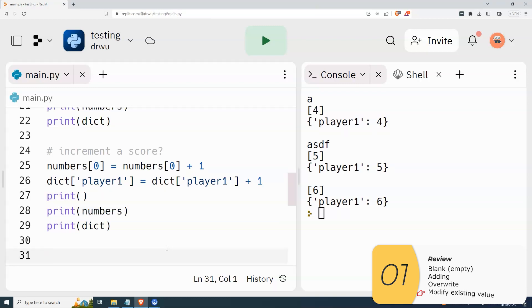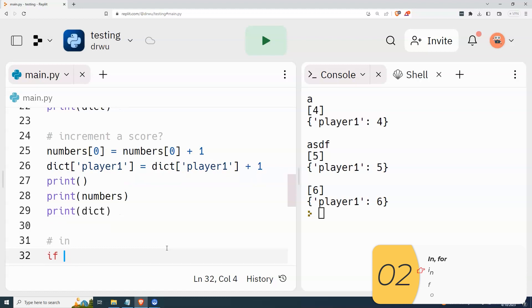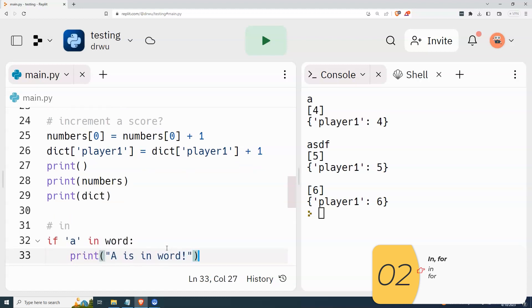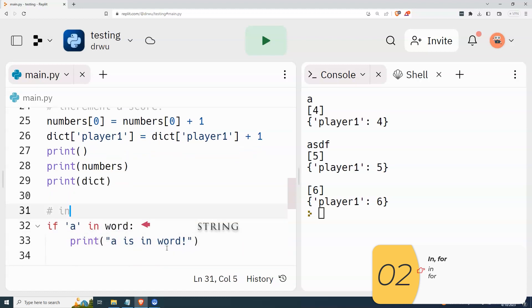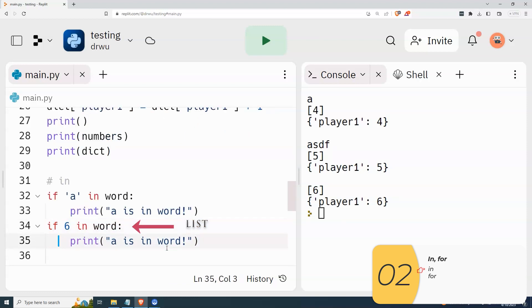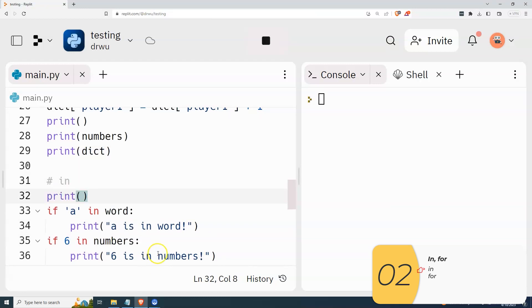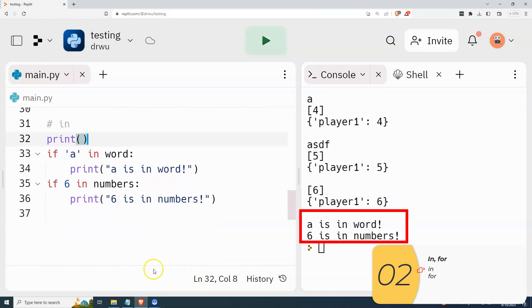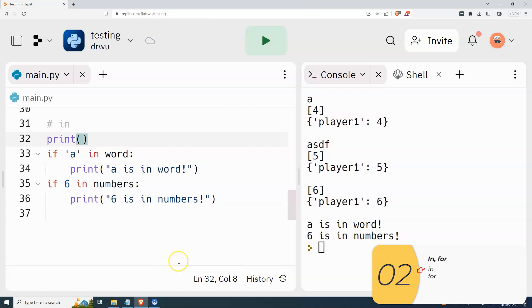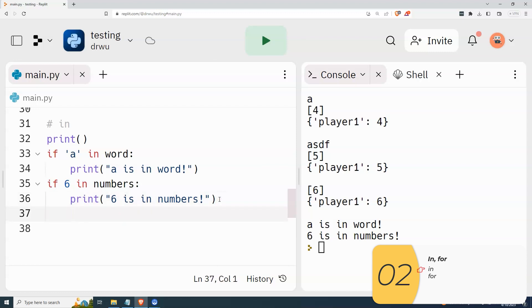Next I'm going to show the 'in' operator. For the string, I can use 'if a in word' and print out 'a's in word'. I can do the same thing for lists — check to see if six is in numbers. And you can do something very similar with dictionaries and keys. I can check to see if a key is in the dictionary as a key, and I'll type it here so it'll be obvious.